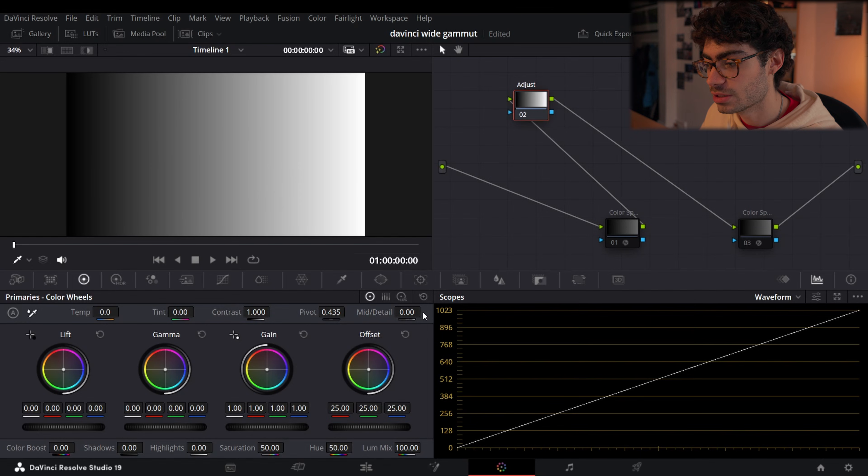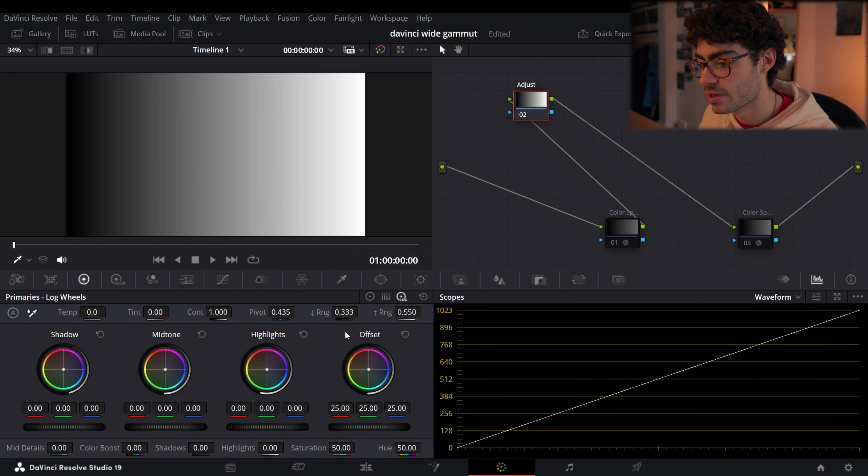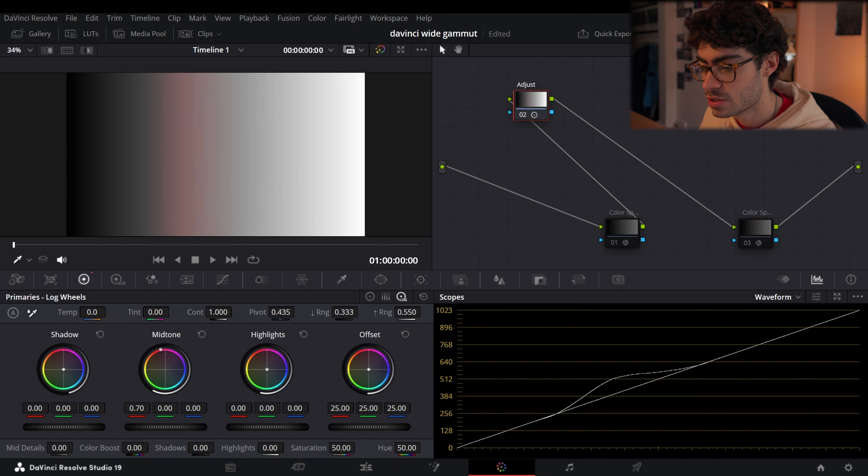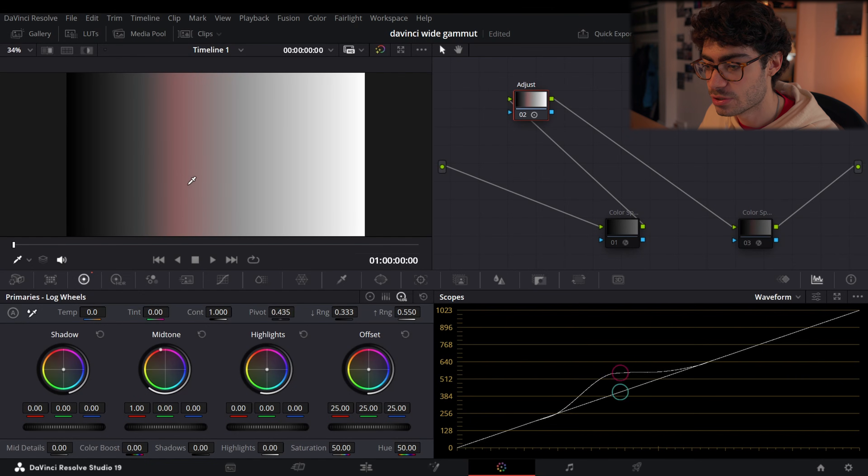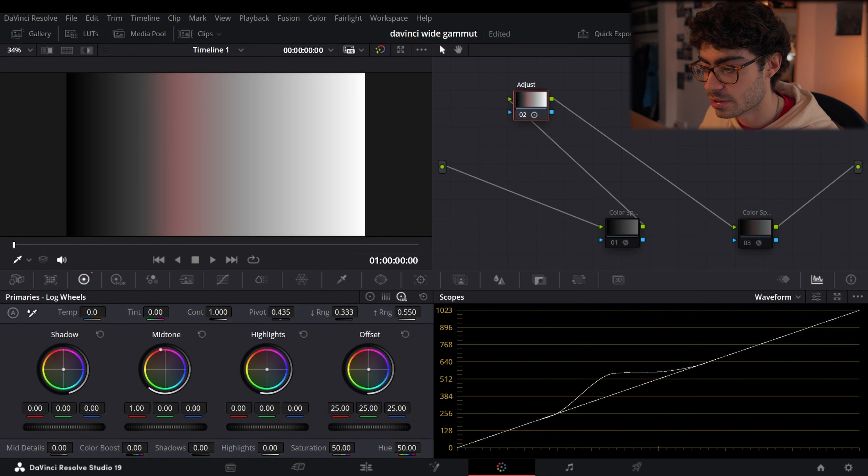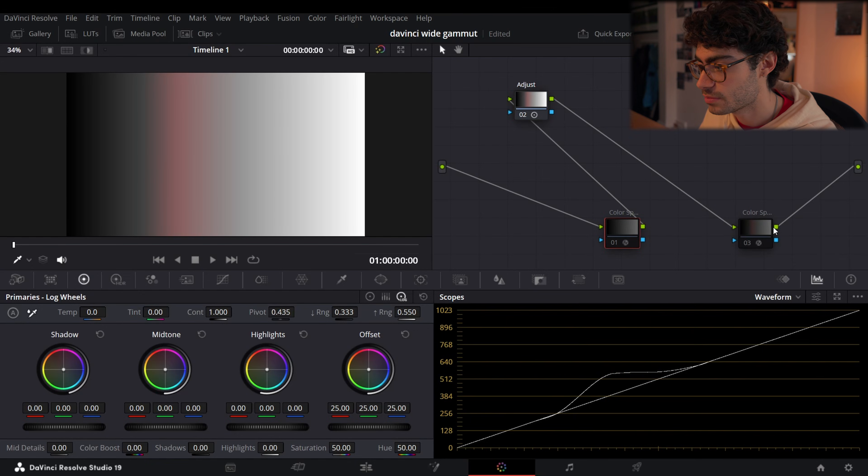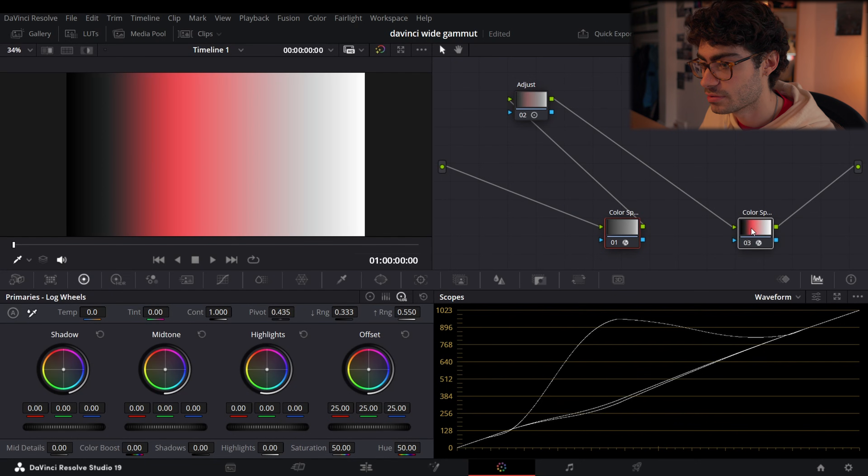So let me show you an example. So I'm going to put my mid tone all the way up. So this is as much red as we can add into the mid tones. This is literally I can't go any higher. Now look what happens when I activate these two nodes.